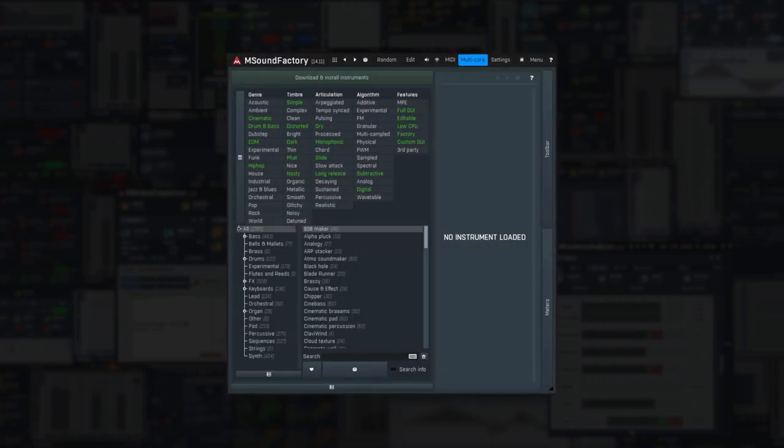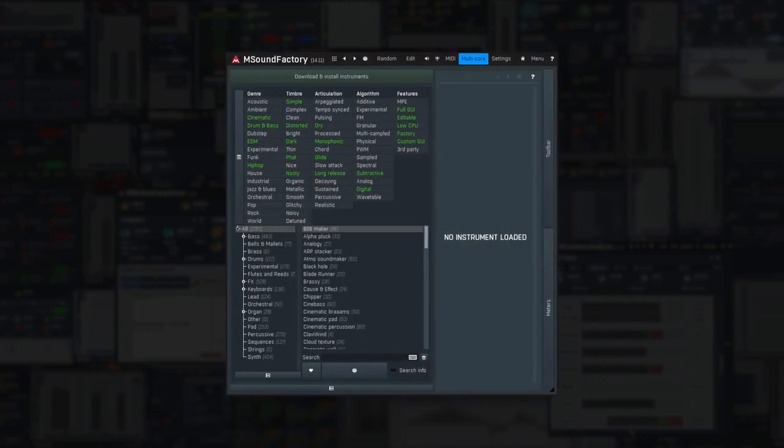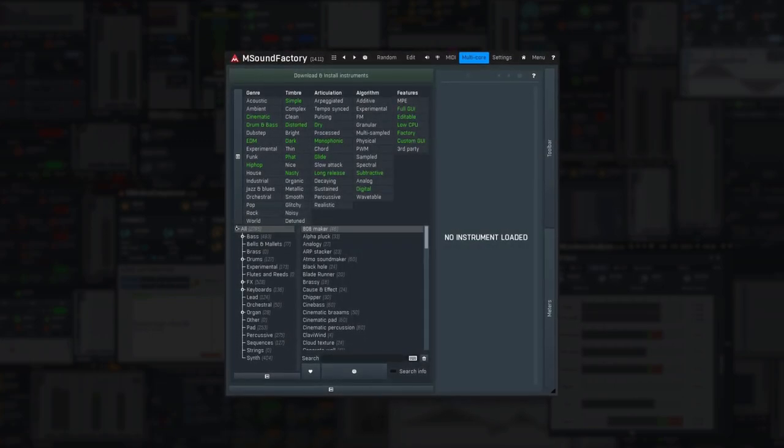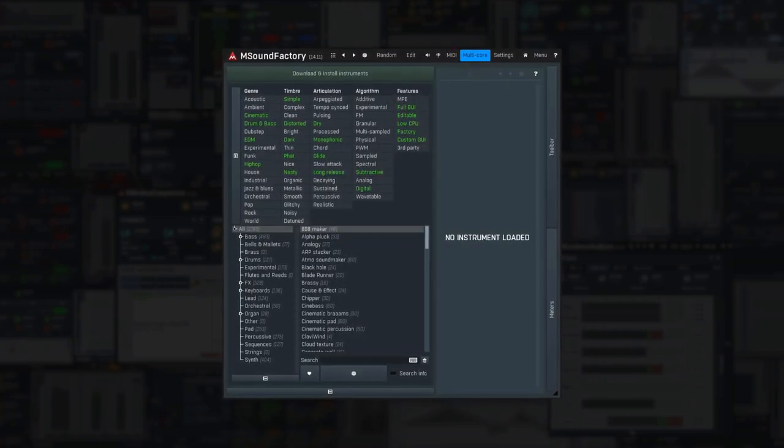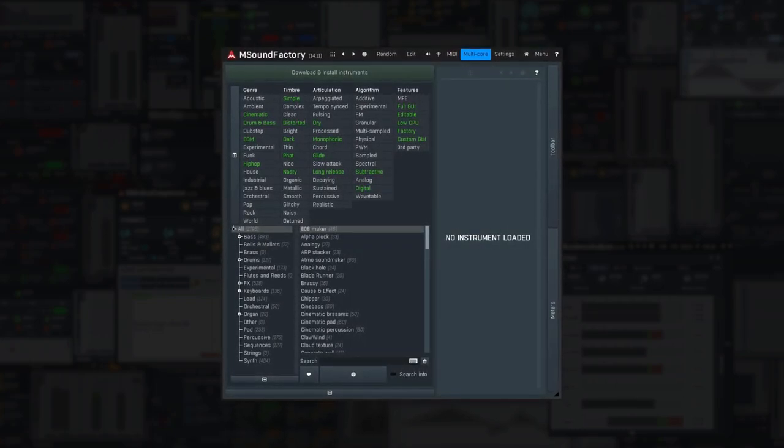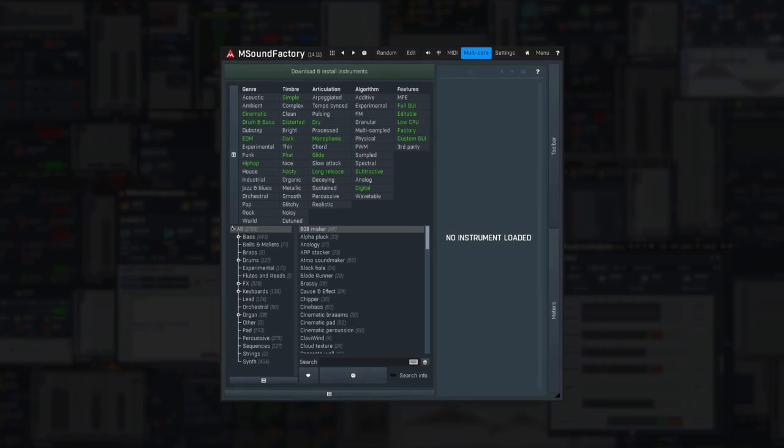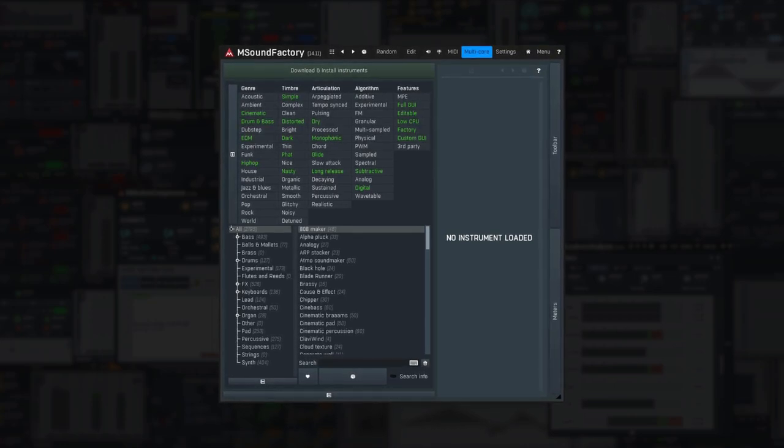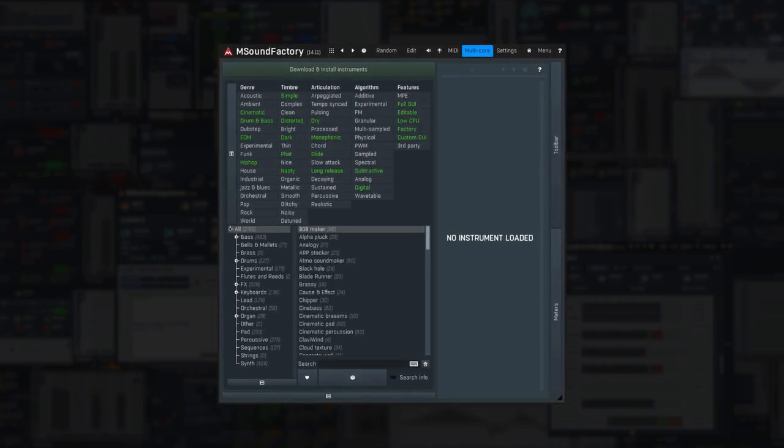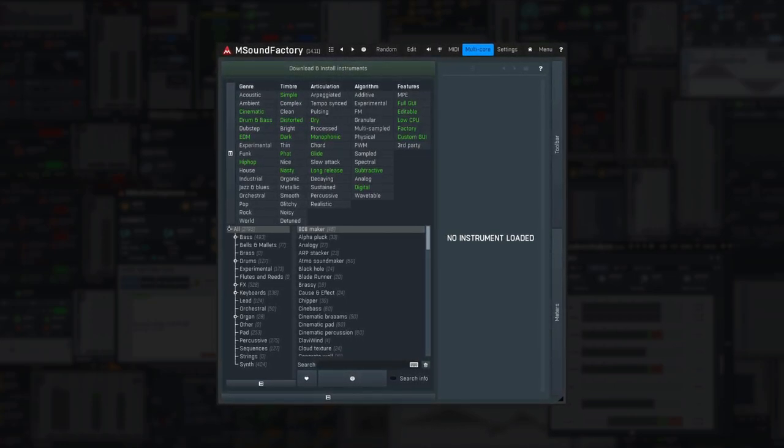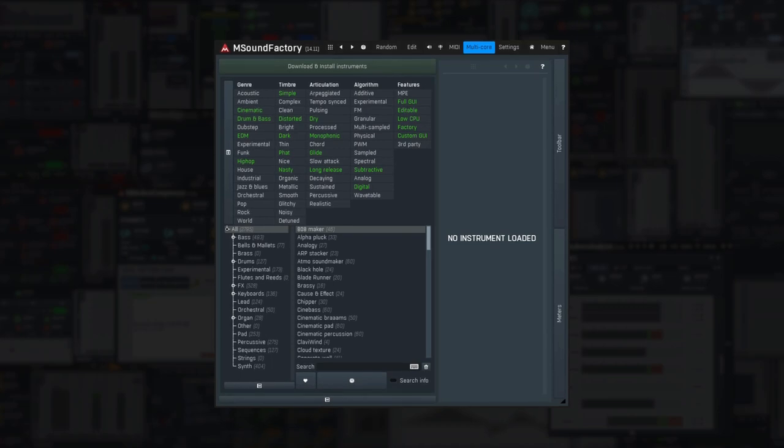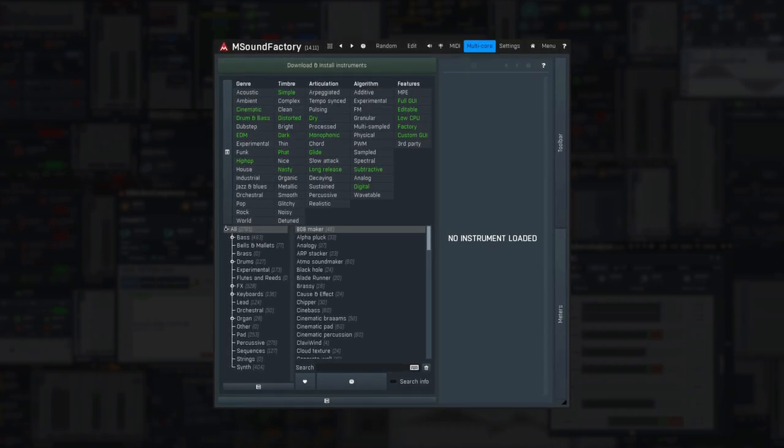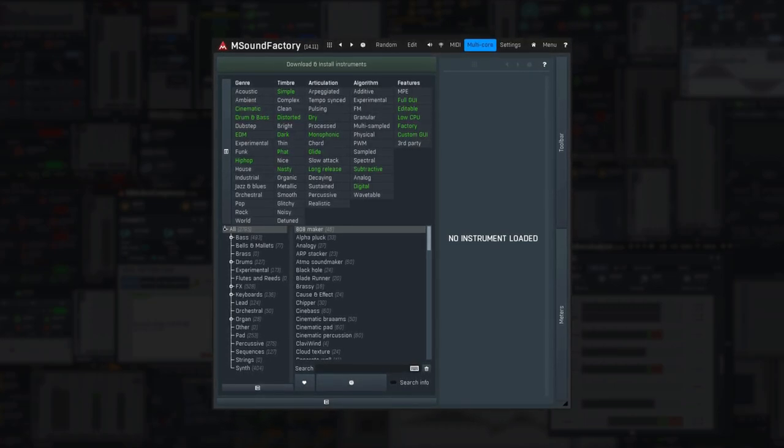Welcome to the tutorial series about mSoundFactory, most likely our last instrument and potentially the most powerful instrument ever made. In this first lesson I'm going to show you what mSoundFactory is, how to install it, and how to use it in your music.